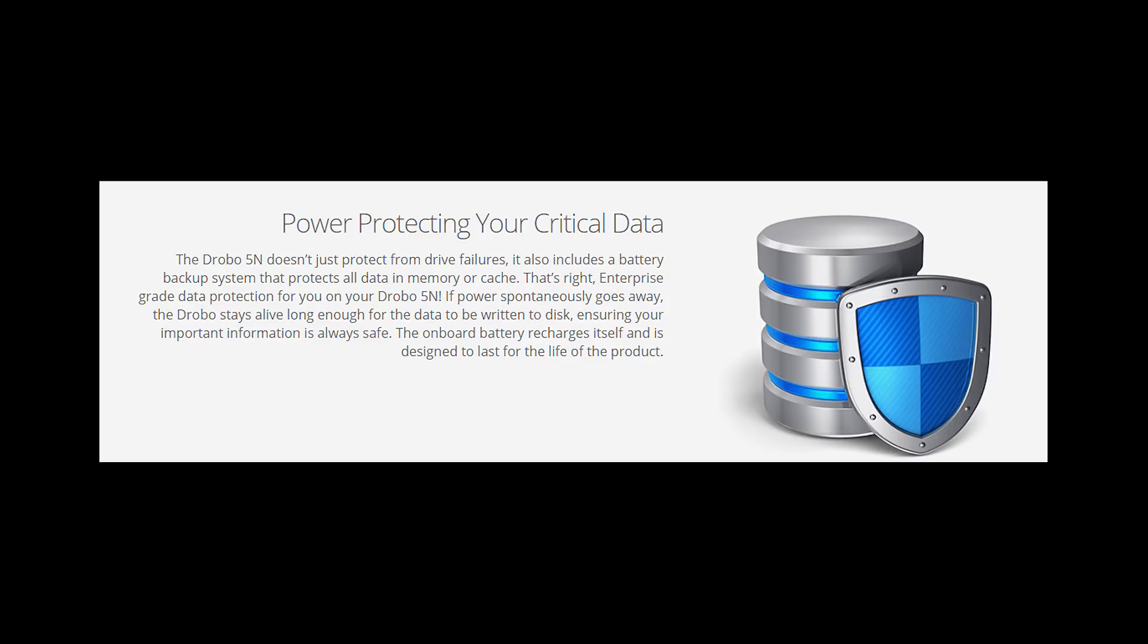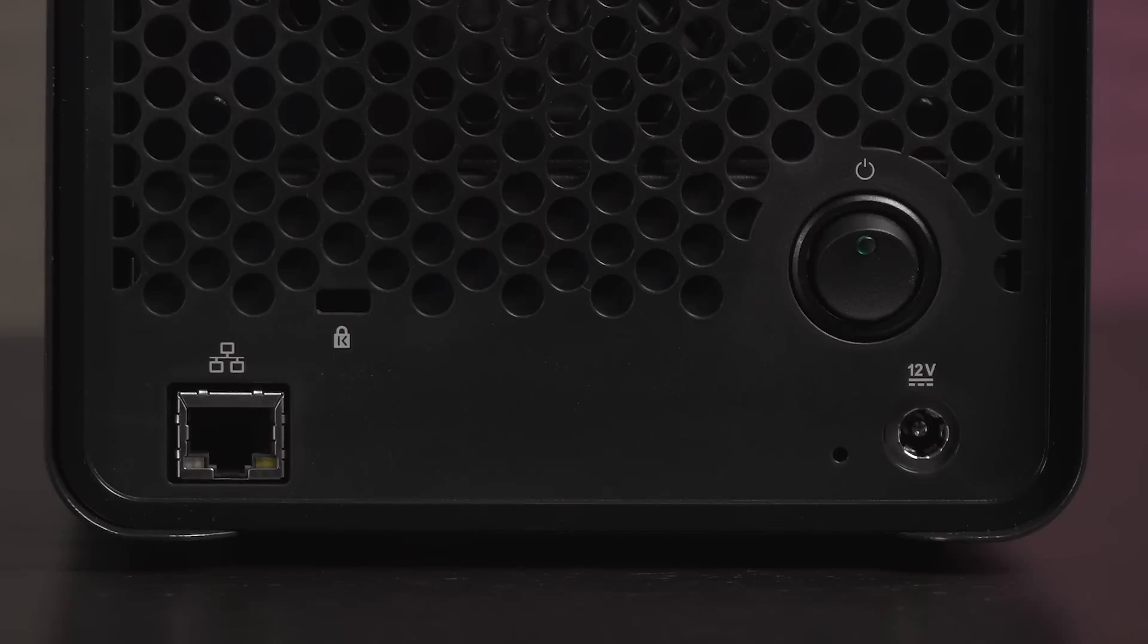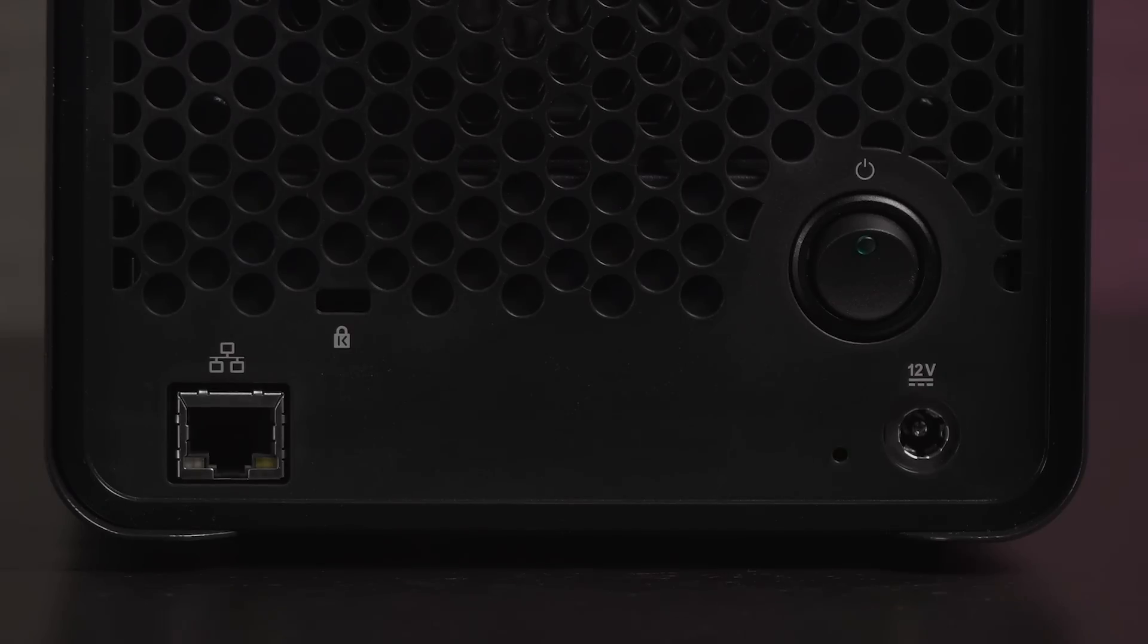Here's something cool. There's a battery inside this unit. In case you have a power failure, it should allow enough time for transfers to complete before powering down. Next to the power port is the factory reset button.